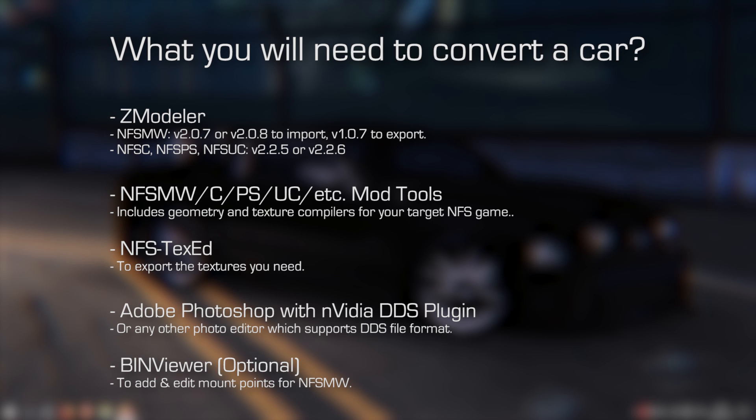Need for Speed TexEd to export or import the textures we need, Adobe Photoshop with NVIDIA DDS plugin, or any other photo editor with DDS support, and optionally, BinViewer to add and edit mount points for Need for Speed Most Wanted.